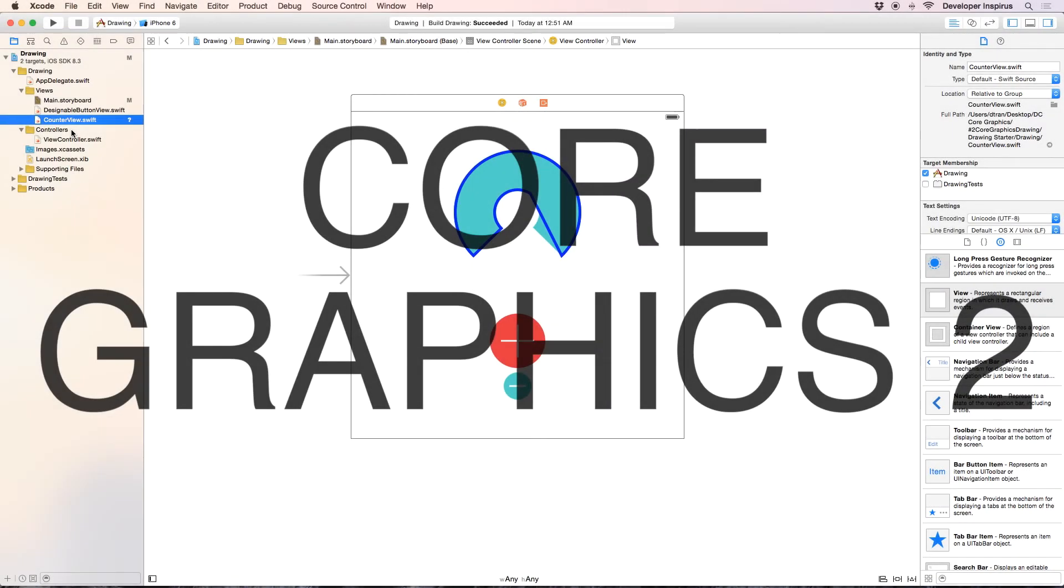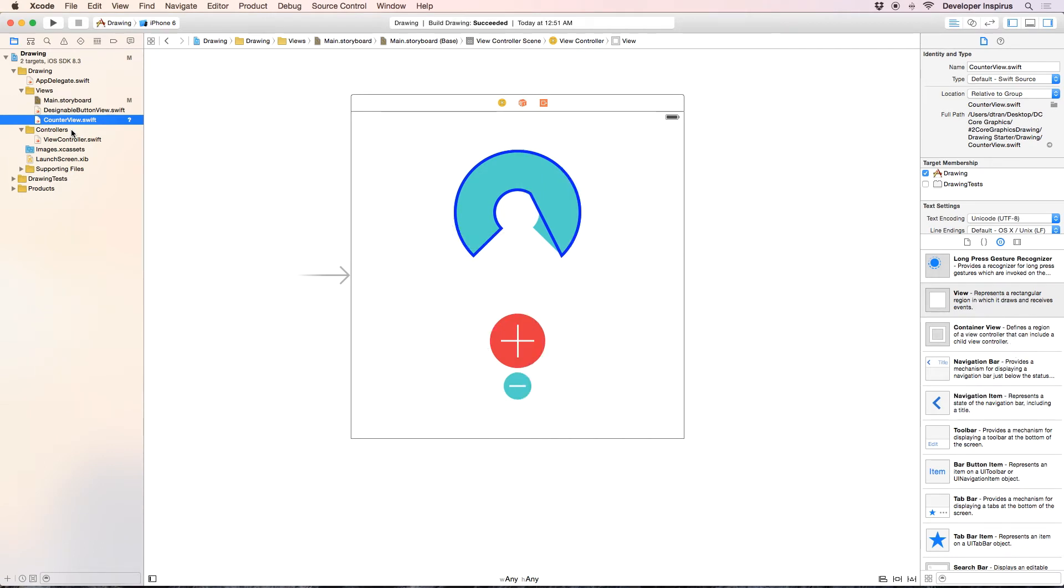Hello everyone, it's Duke from Developer Inspires. Welcome back to part 3 of Core Graphics.